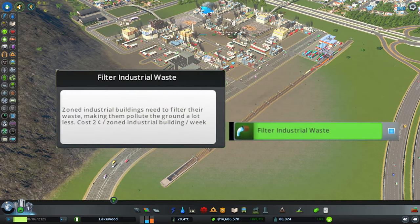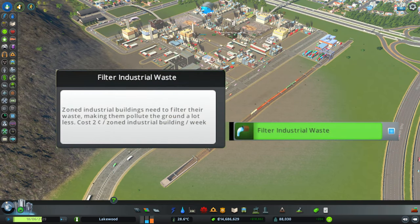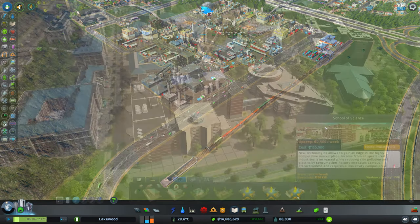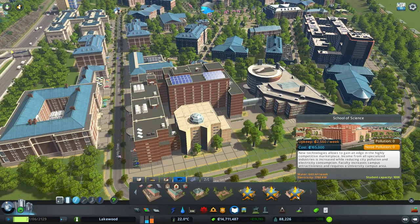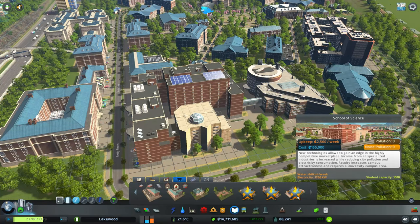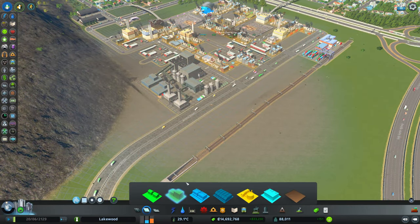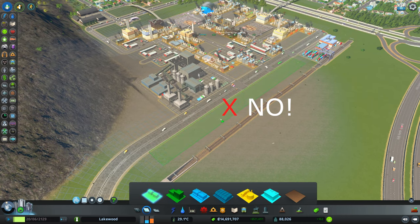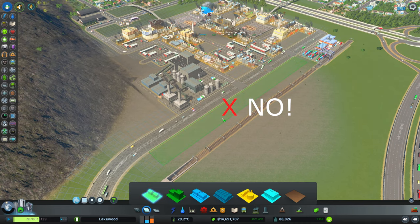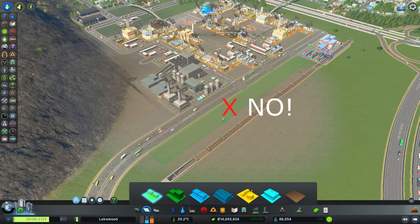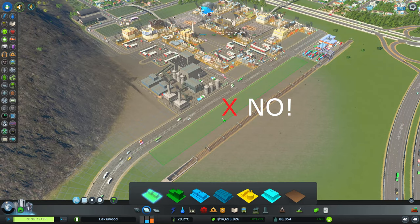Ground pollution can be reduced by enabling the Filter Industrial Waste City Planning Policy, or building the School of Science building that is part of the University Campus from the Campus DLC. Residential buildings should not be zoned in areas with ground pollution, and if they are, they should be moved. Ideally, these residential buildings would be zoned outside areas with ground pollution to prevent your citizens from becoming sick.